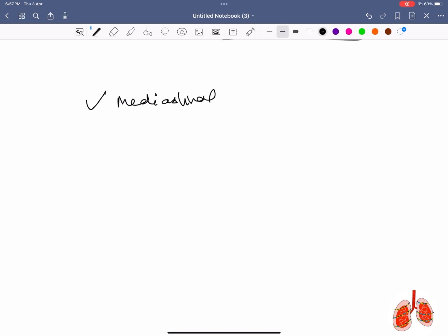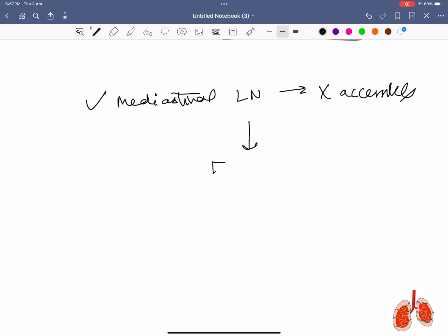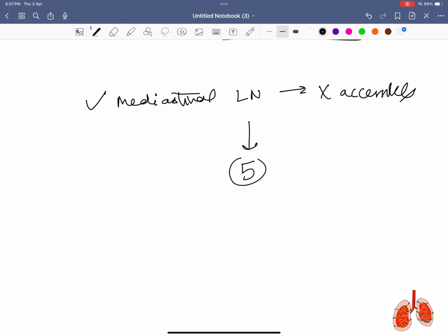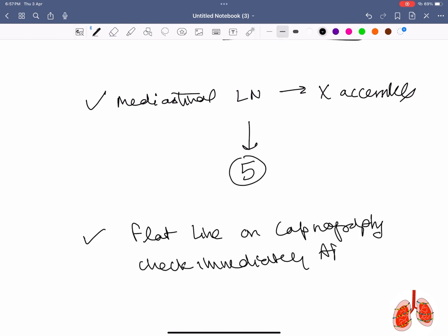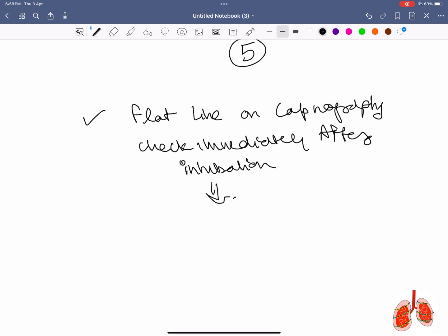Which mediastinal lymph node station is not accessible by EBUS? The answer is station 5. Additionally, a flat line on capnography immediately after intubation signifies esophageal intubation.